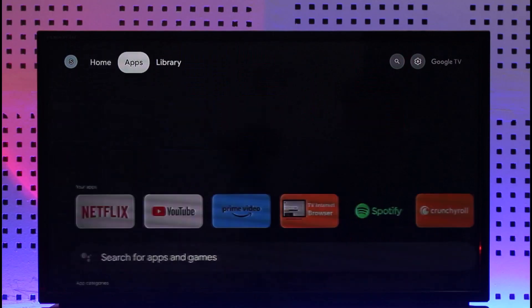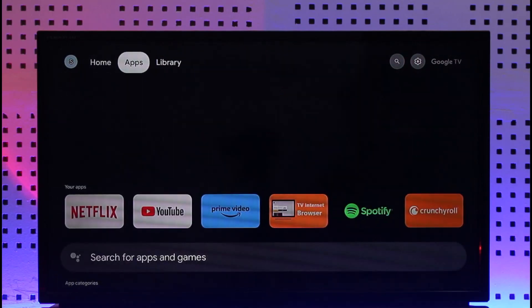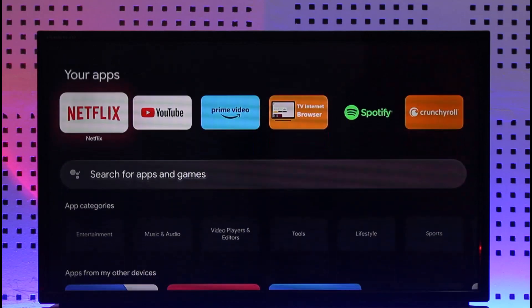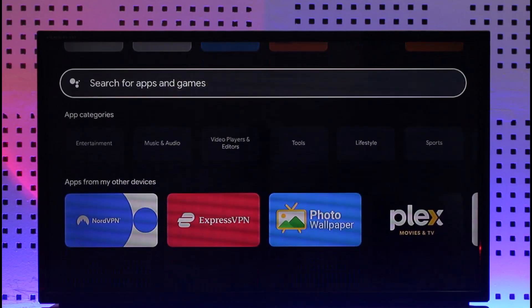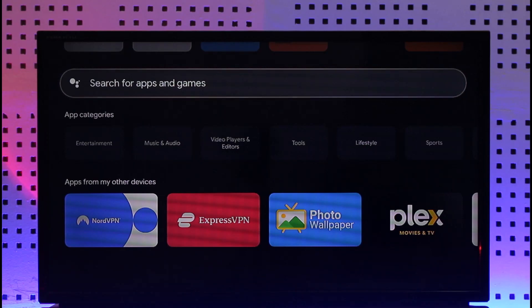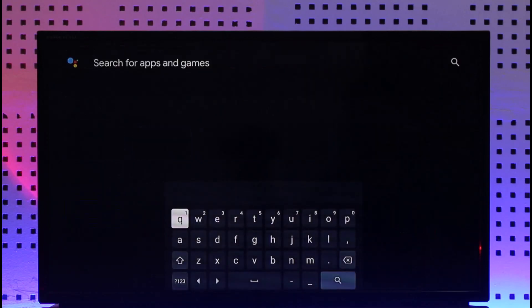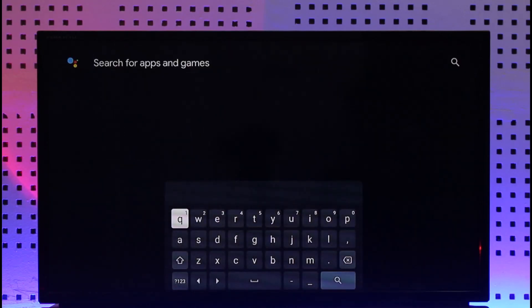In order to do this, you have to go to the apps library — you can see apps from the top. Here you can search for apps and games, which means you have your Play Store for apps on TV. If you go to 'Search apps and games,' let's say you want to download Spotify for example.